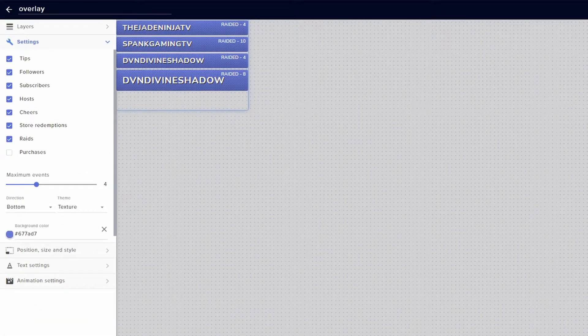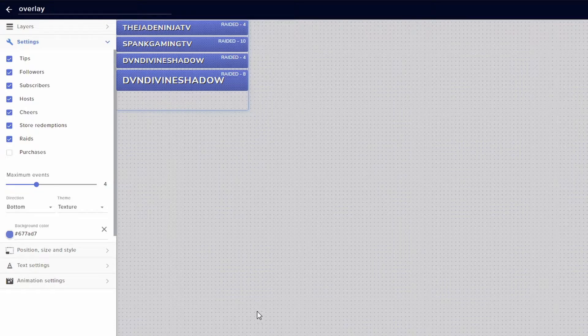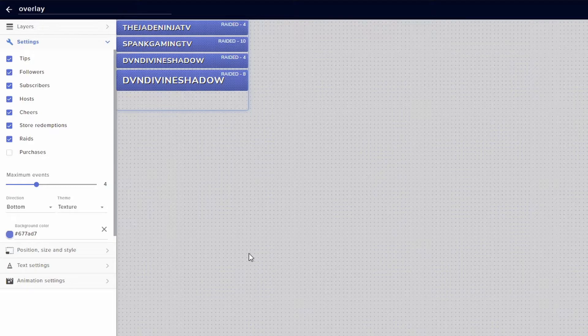This will then populate your most recent activity from your stream as long as it's inside the activity feed. On the left-hand side you're going to see different options that you can bring into your actual event list.